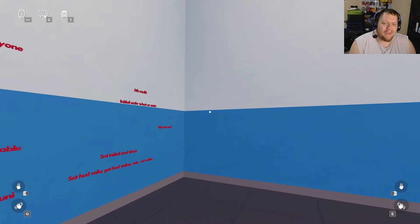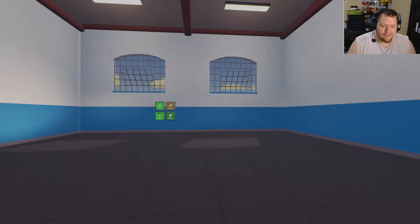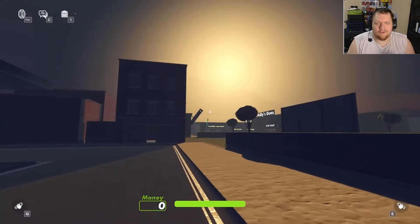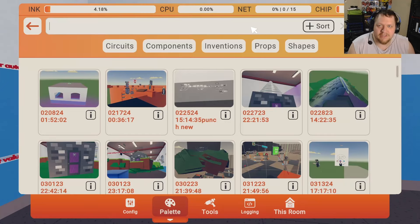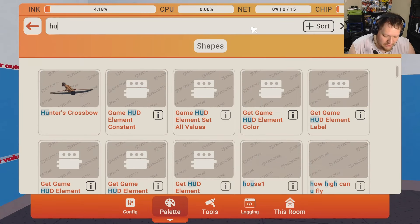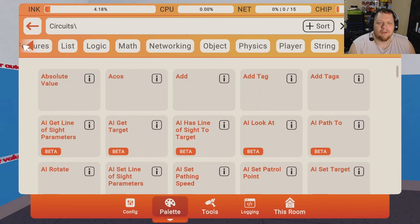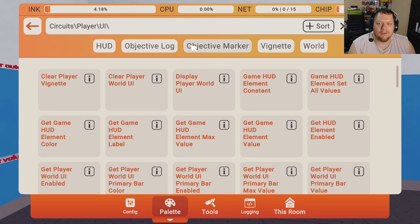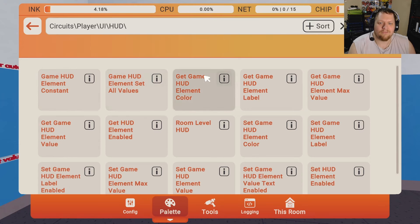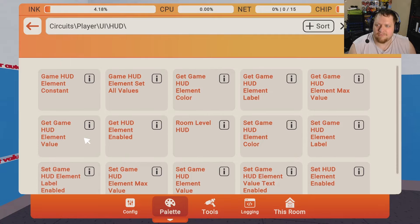The first thing we need to set up is activating the game HUD. Everything you see on your screen — like the timer, or a life bar — is all game HUD stuff. To find a game HUD element constant, go to Circuits, then Player, then UI, then HUD. That's where all the HUD-related chips will be.